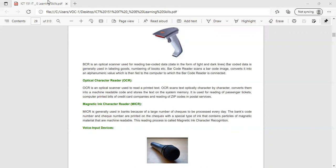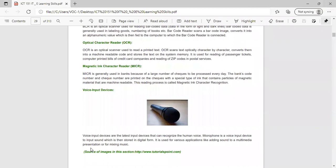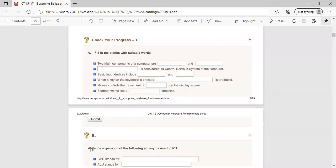Voice input devices are the latest input devices that can recognize the human voice. The human voice is taken as input and processed. Various applications include adding sound to multimedia presentations or mixing music.